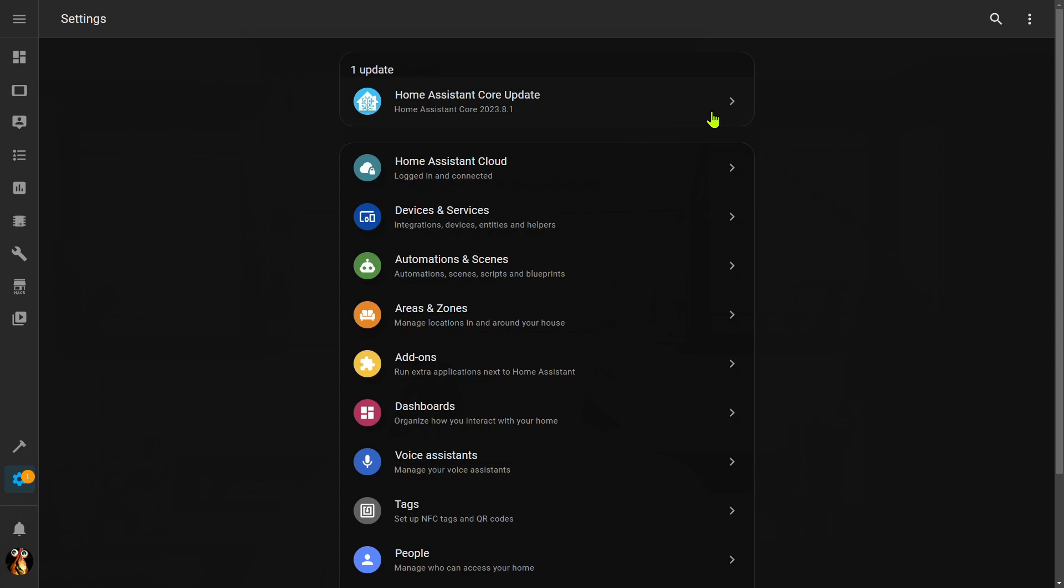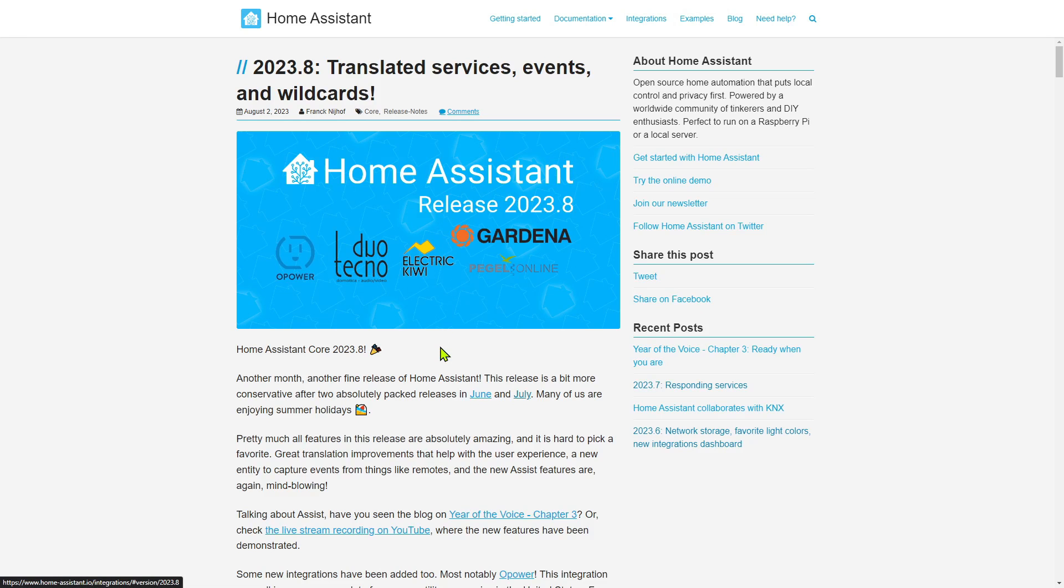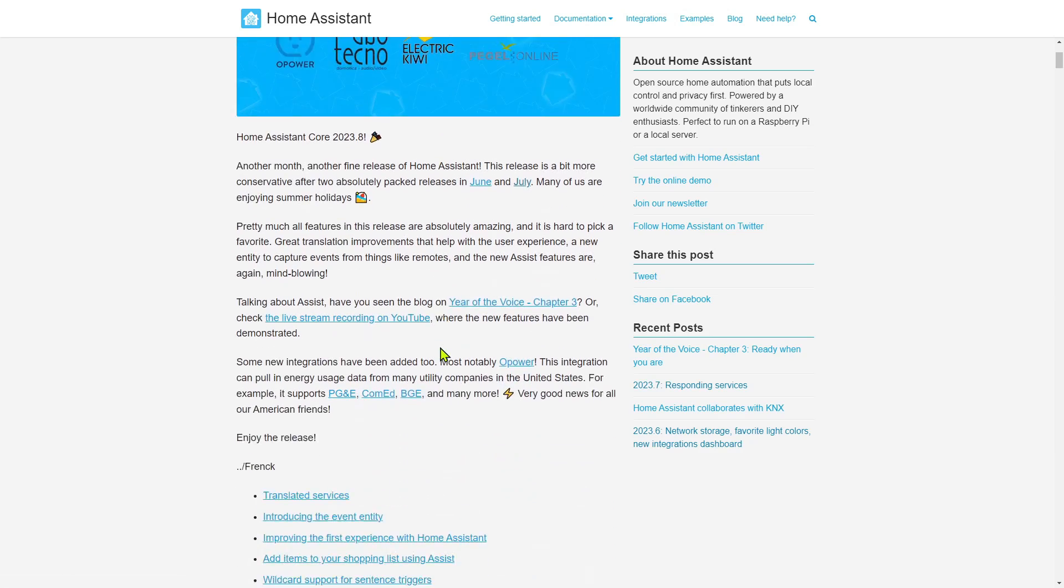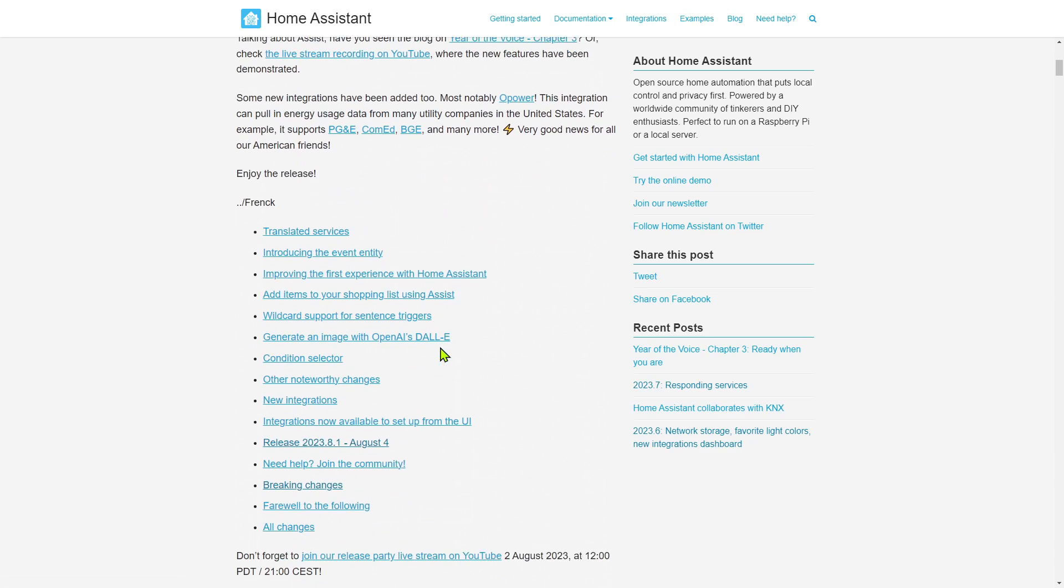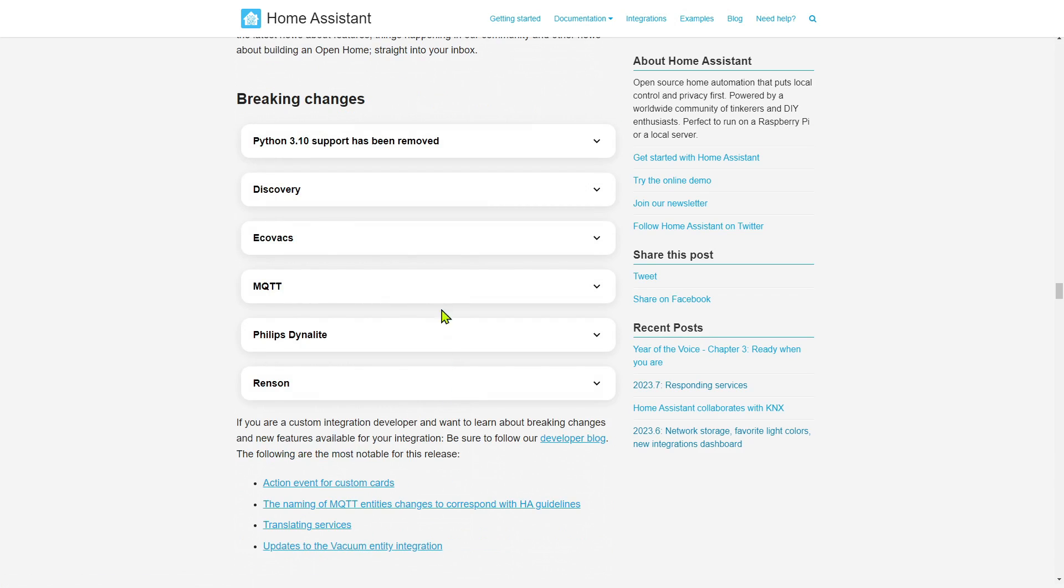So at this point I'm just left with the Home Assistant core update. Now normally these are a little bit less nerve-wracking, at least for me, but in this case you do want to take a look at the release announcement if you haven't done that. In particular, you're wanting to come down here and take a look at the breaking changes.